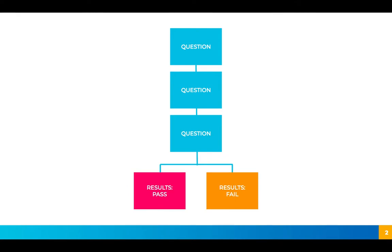Before we jump into the tool, I just want to help you visualize what it is that we're aiming for here, and that is a series of quiz questions in a row followed by two options of where the learner goes—either to a results page that congratulates them and tells them that they've passed, or to a results page that's telling them that unfortunately they have failed and they need to retake.